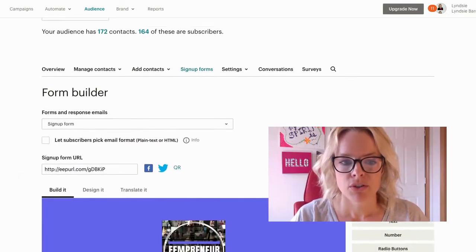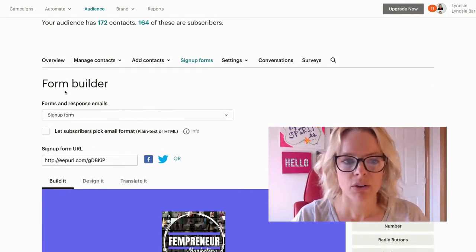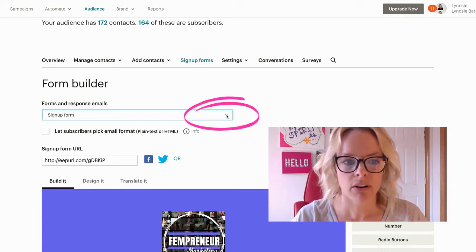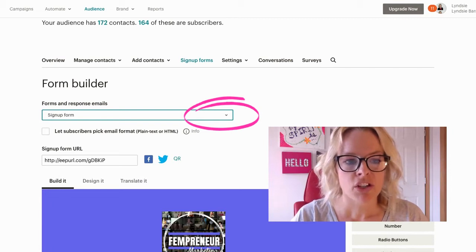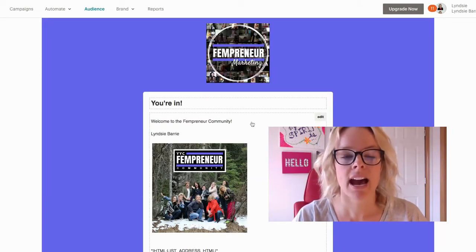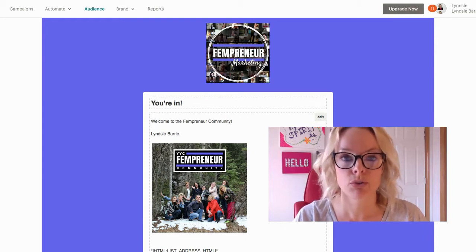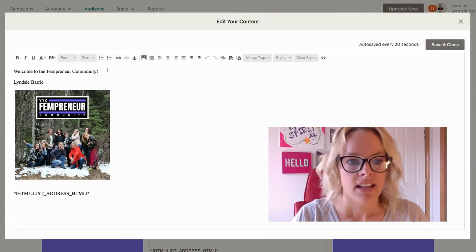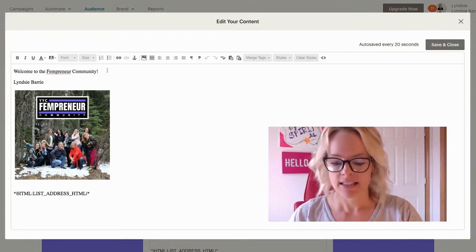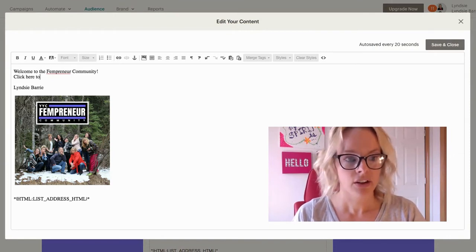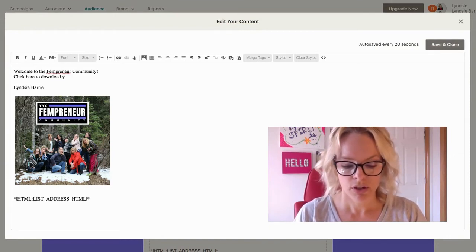Now you're going to see right here where it says Forms and Response Emails — you want to click this little down arrow and choose the Confirmation Thank You page. This is what they're going to see after they've subscribed to your audience. So we're going to click Edit next to this, and we're going to add a sentence that says: click here to download your free ebook.